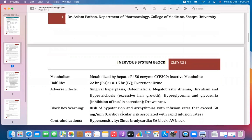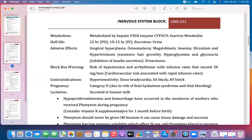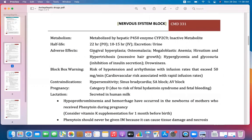Metabolism: phenytoin is metabolized by the hepatic cytochrome P450 enzyme system, specifically cytochrome 2C9. The metabolite is inactive. The half-life is approximately 22 hours by oral route and 10 to 15 hours by intravenous route. Excretion is mostly via the urine route.